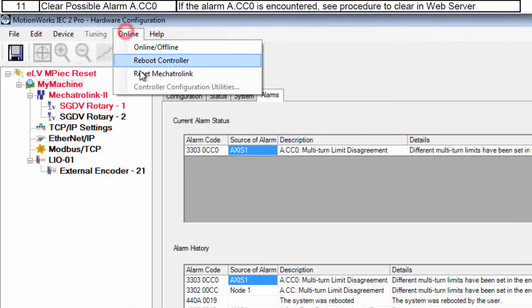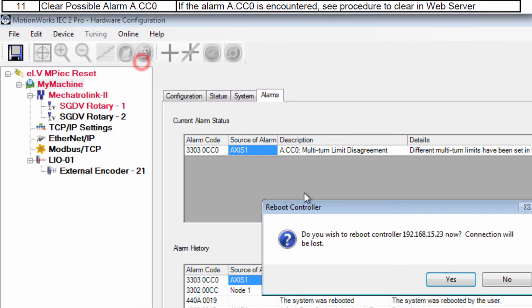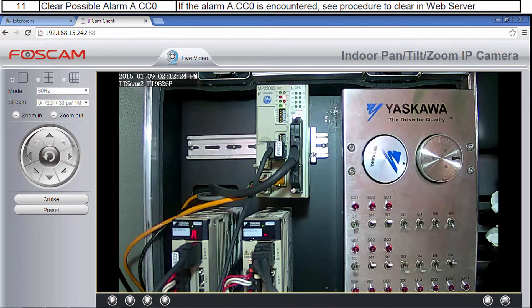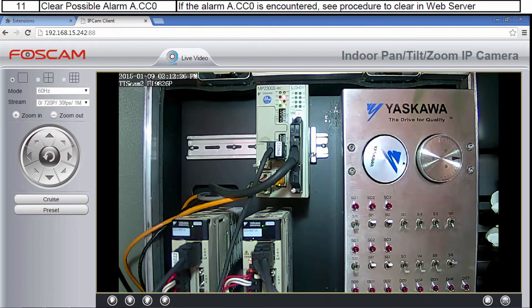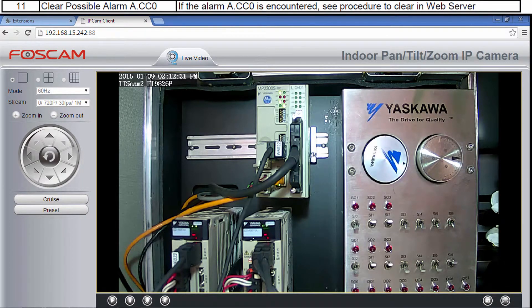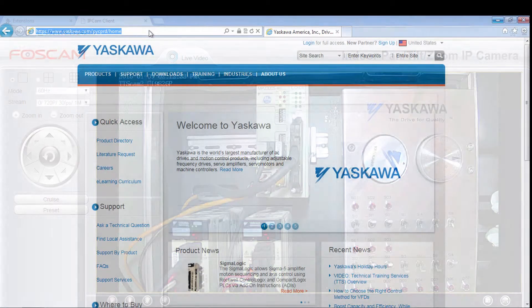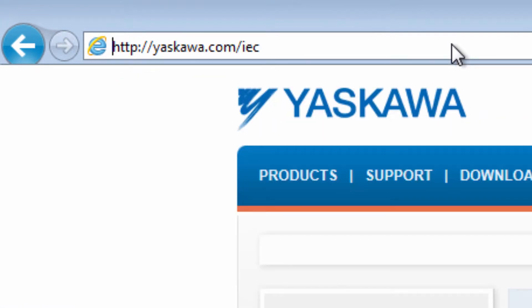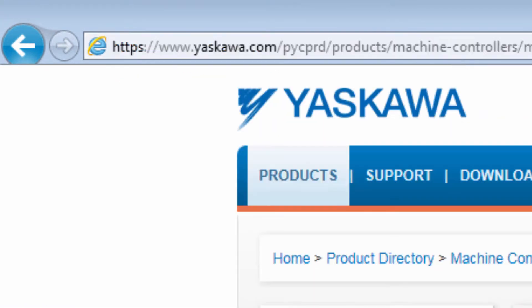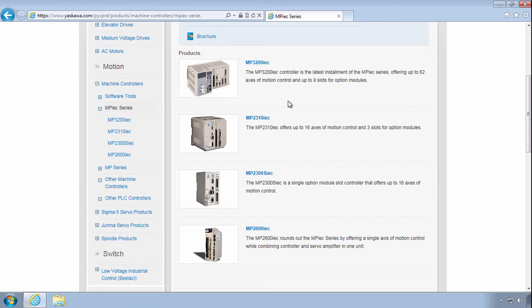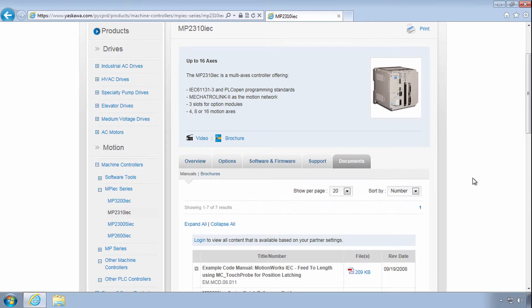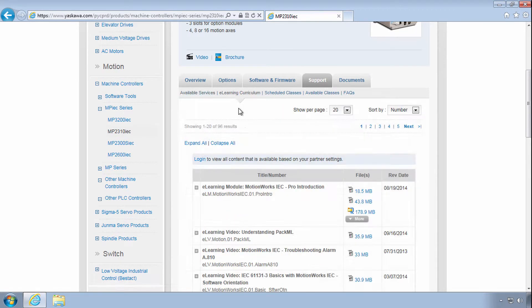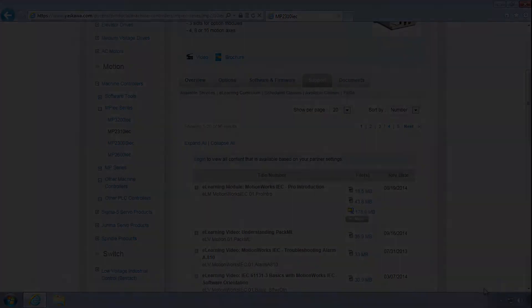Reboot the system again to clear this alarm. Thanks for watching this video and remember yaskawa.com slash IEC for application notes videos firmware updates and more.